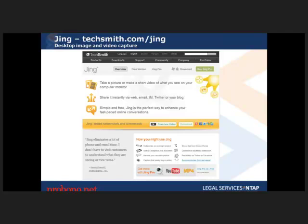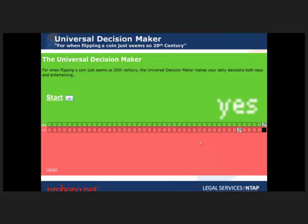You can also use Jing to do desktop video. You hit record and it records your screen for up to three or five minutes, including with audio. It's a great way to create tutorials or communicate visually. And finally, the Universal Decision Maker — I use it dozens of times a day. Two bug-like objects race from a yes and no section, and whichever one wins gives you the answer.